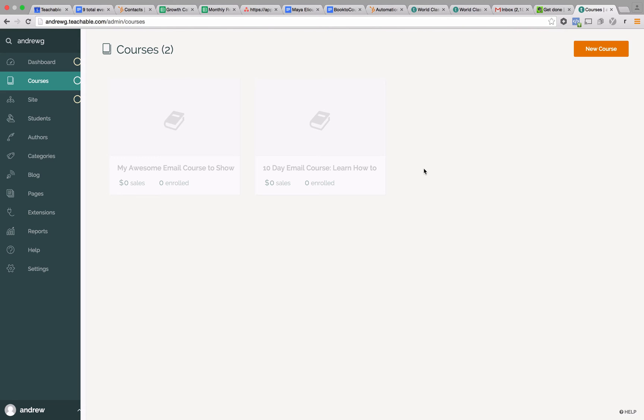Drip content is really cool. What it allows you to do is basically say, sign up for my email course, and when you do, on day one I'm going to send you the first day of the email course. On day two, I might send you the second. Maybe on day five, I send you the third. It's completely up to you, completely flexible.